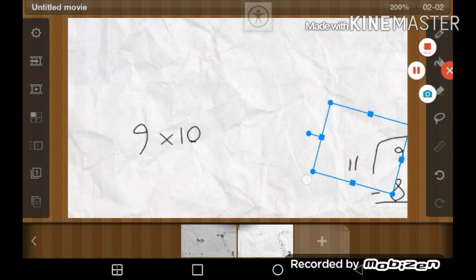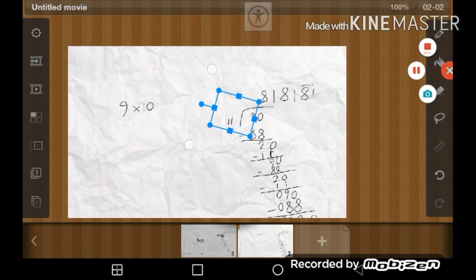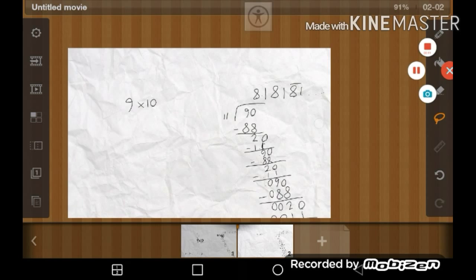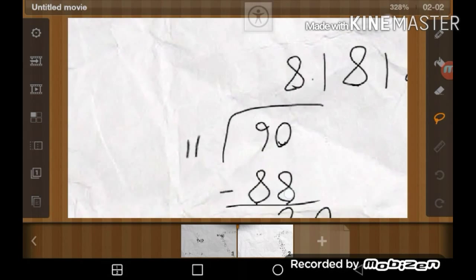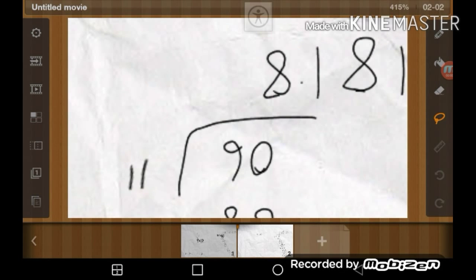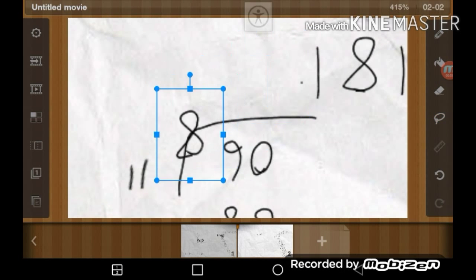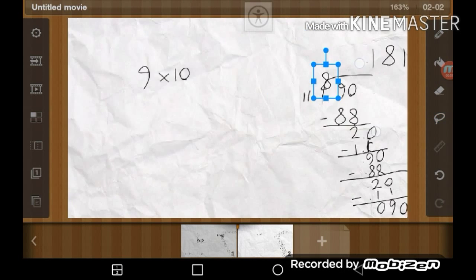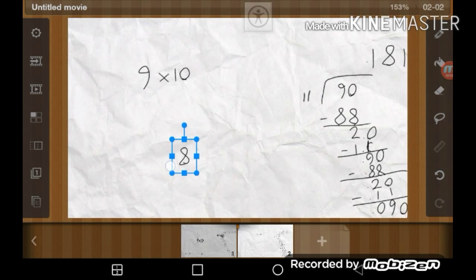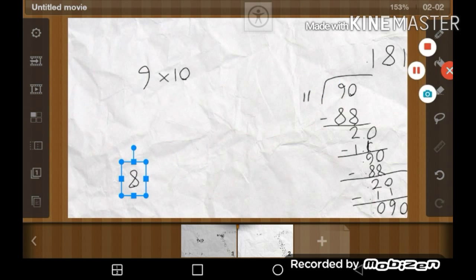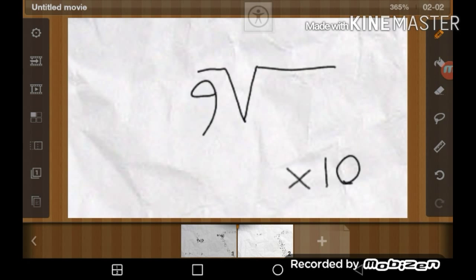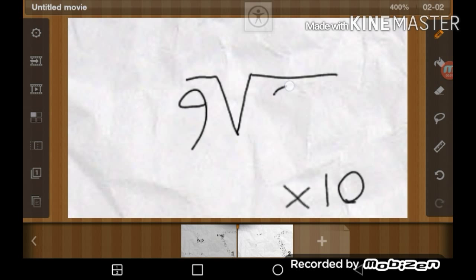Because of this. And this answer, estimated, equals 8. We will need the square root of 9 — 3.